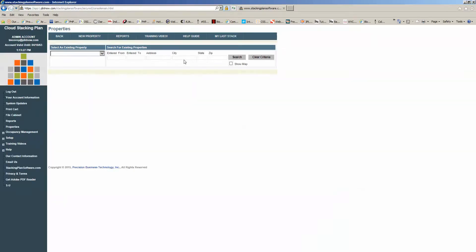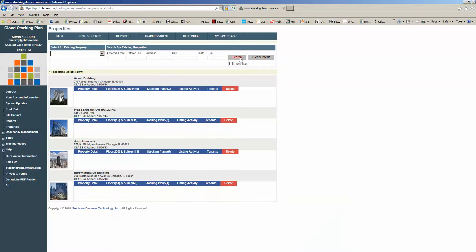Once we're logged in, it takes us back to our property screen where we can click search. We can see a list of our properties, and we're managing the Western Union building today. So what we're going to do is click on Stacking Plans.